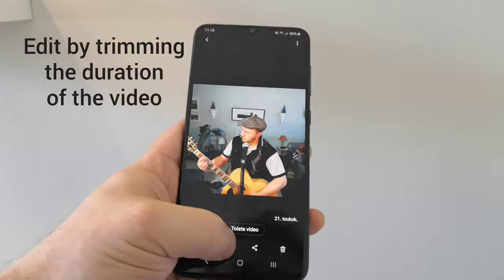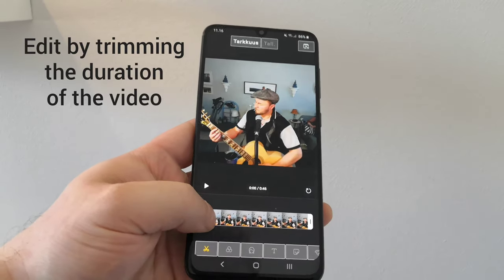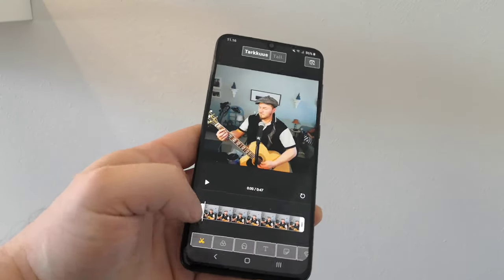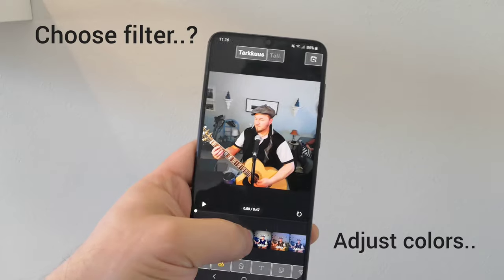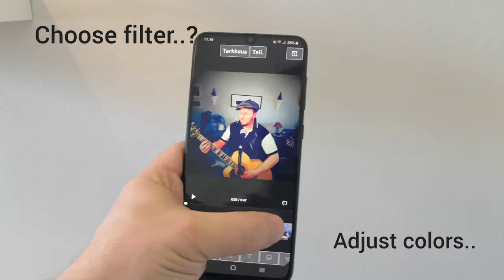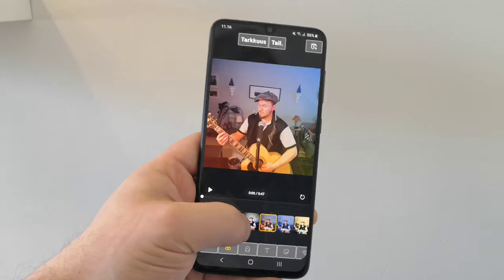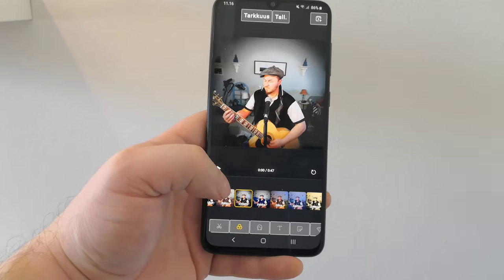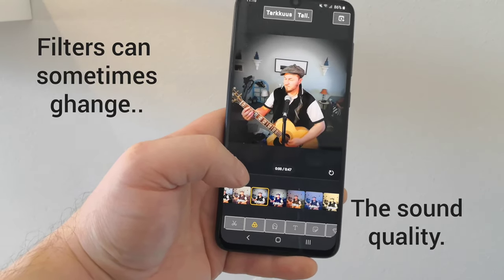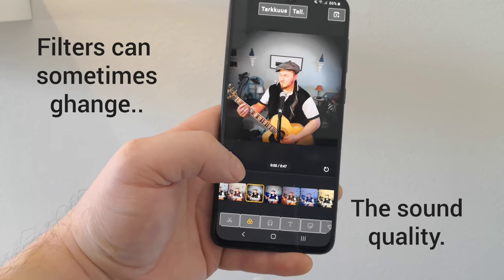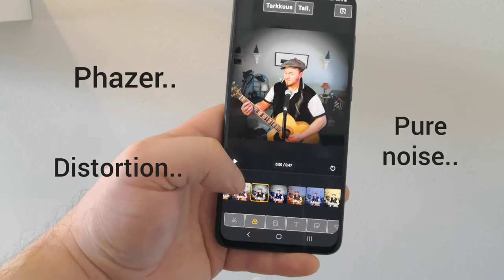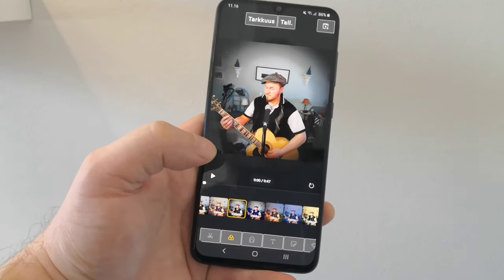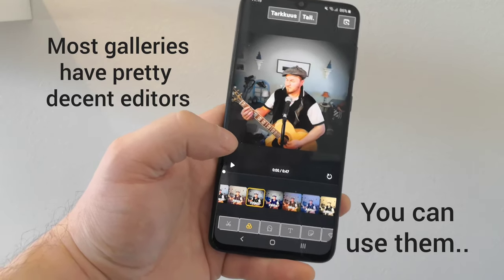Now if you want, you can edit. You can choose the timeline and by cropping it like this, or you can use some effects on it — filters, whatever you prefer. This looks pretty nice I think, but I'm not going to use any filters. Sometimes they can change the voice quality in the video, make a little phaser or something like that. Depends on the video and depends on the app that you're using.